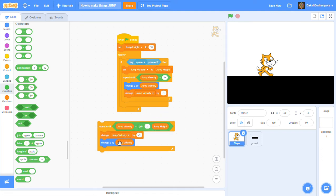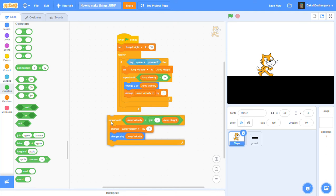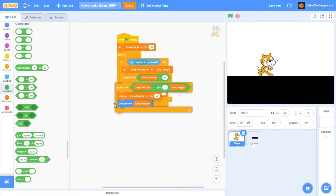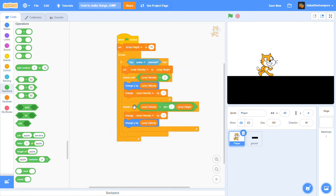Then, as I said, these two need to be swapped. The negative one goes up, change y by jump velocity goes down. And you put that right inside the if statement. And now you're pretty much done.